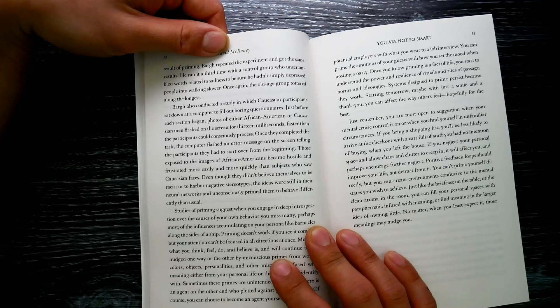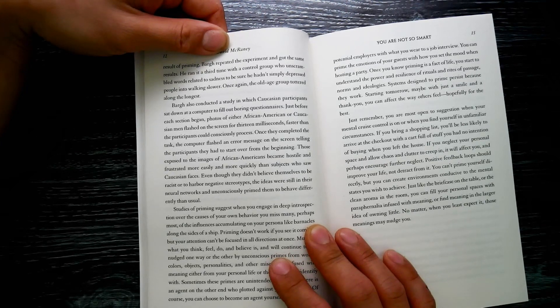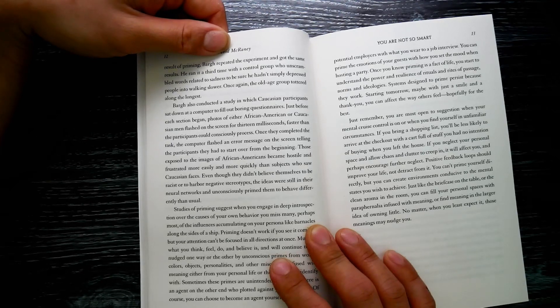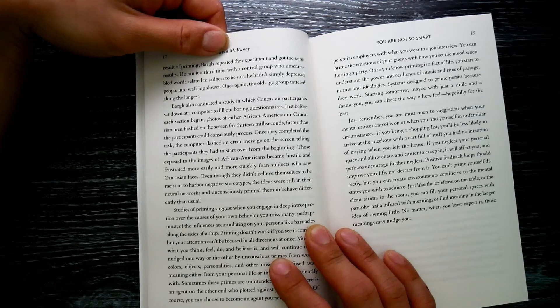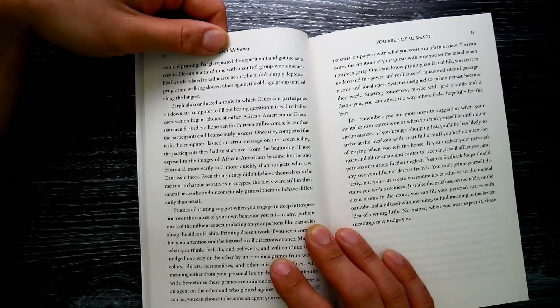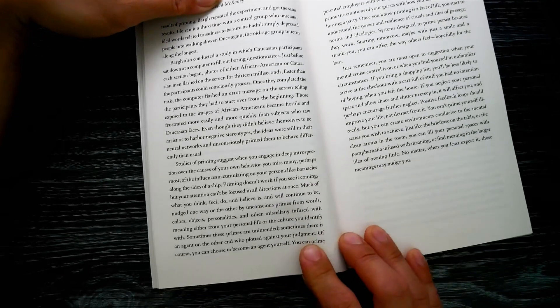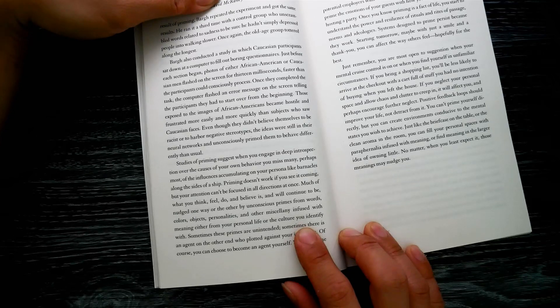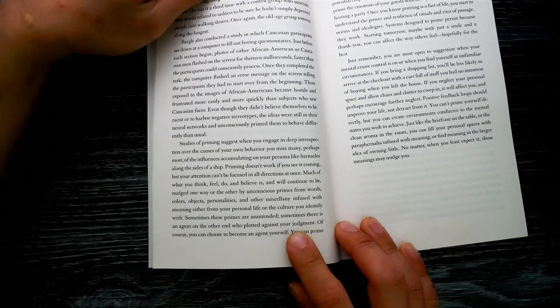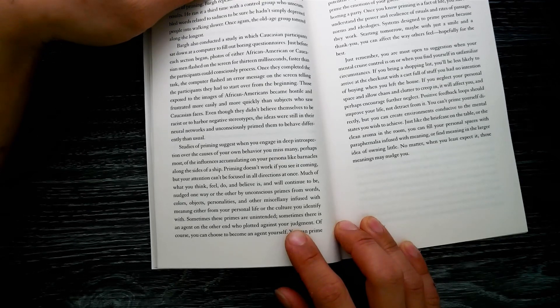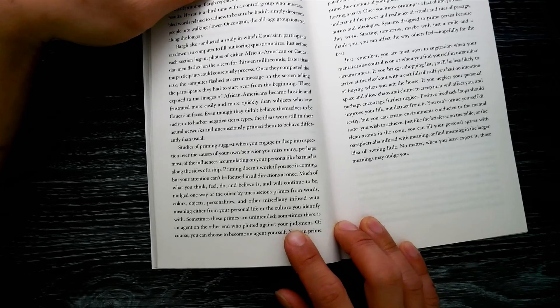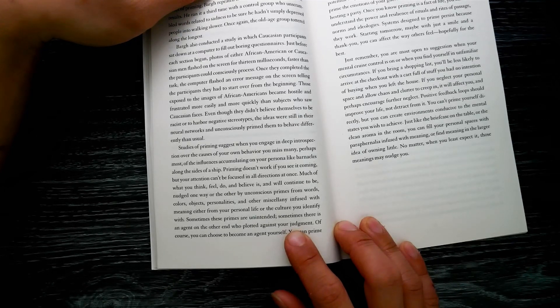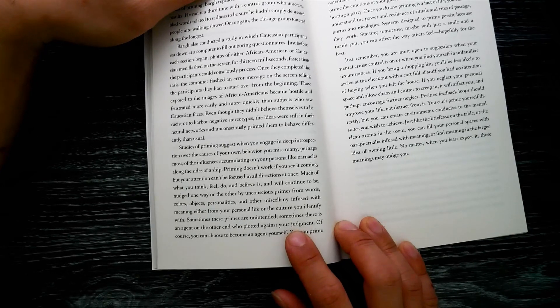Those exposed to the images of African Americans became hostile and frustrated more easily and more quickly than subjects who saw Caucasian faces. Even though they didn't believe themselves to be racist or to harbor negative stereotypes, the ideas were still in their neural networks and unconsciously primed them to behave differently than usual. Studies of priming suggest when you engage in deep introspection over the cause of your own behavior, you miss many—perhaps most—of the influences accumulating on your persona like barnacles along the side of a ship.